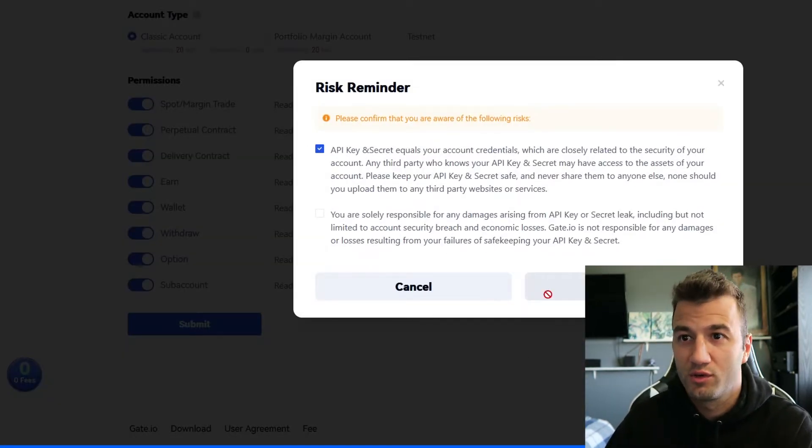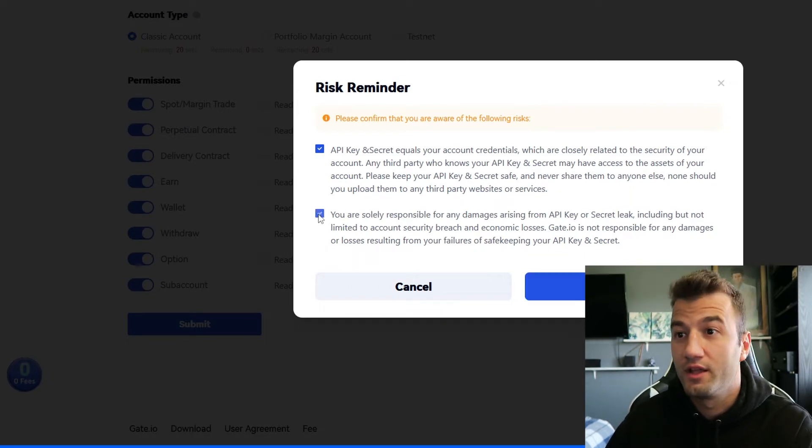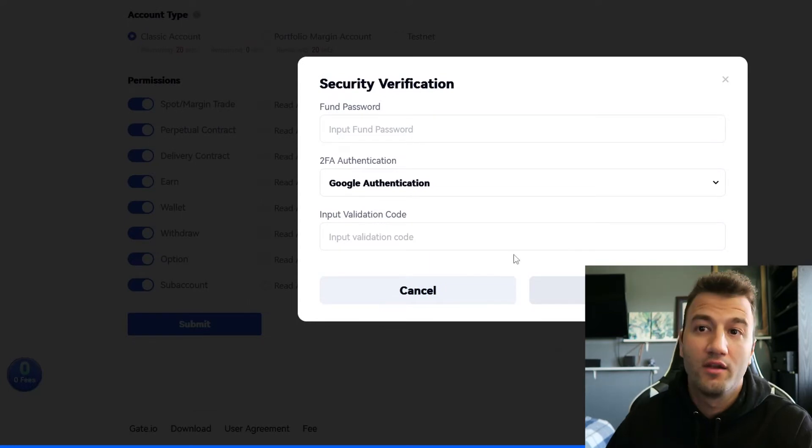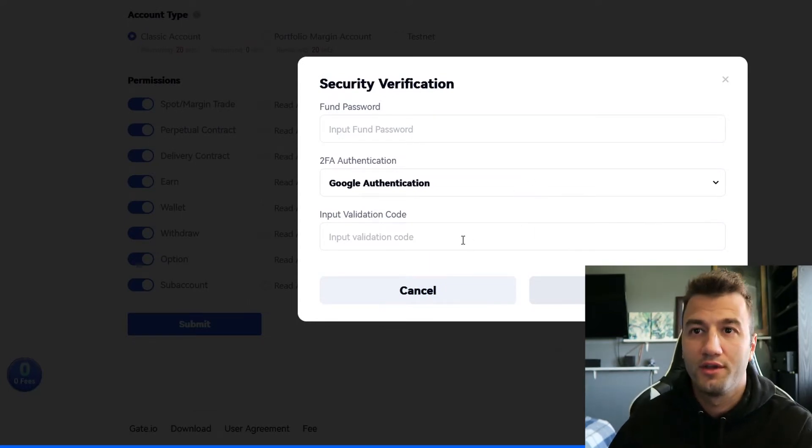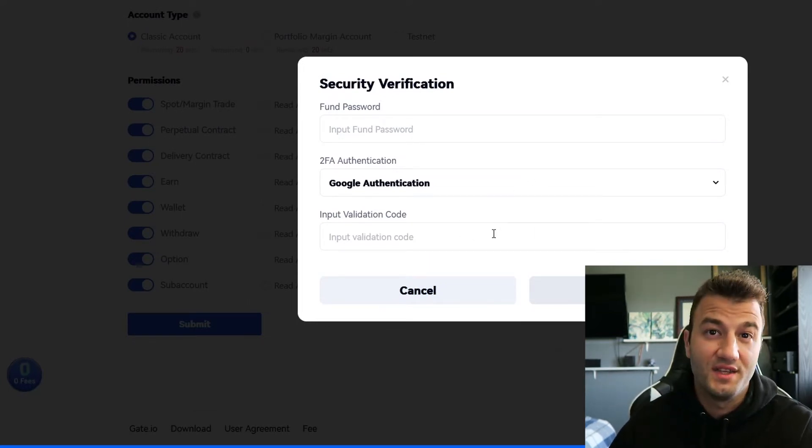Click on submit and then obviously you know risk reminder, all that stuff, make sure that everything is in order here and then click accept and then obviously your password and your authentication in order to get these keys.